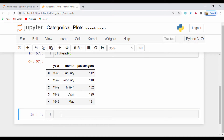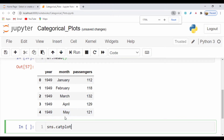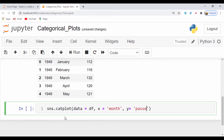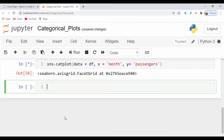Now that we've seen that, let's go ahead and create our categorical plot using catplot. I'll say sns.catplot and pass in the data equal to our dataframe. For the x-axis I'll set that to month and for the y-axis I'll set that to passengers, and let's go ahead and run that.